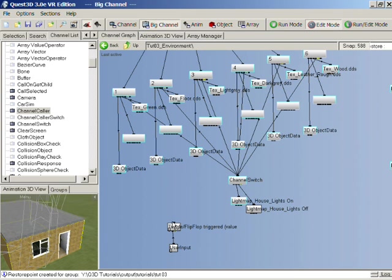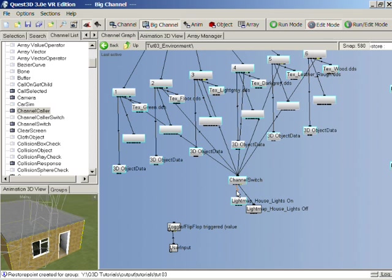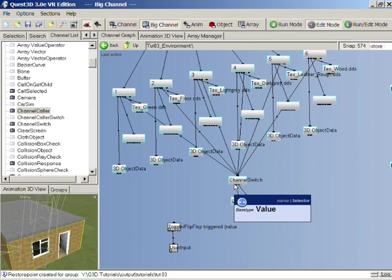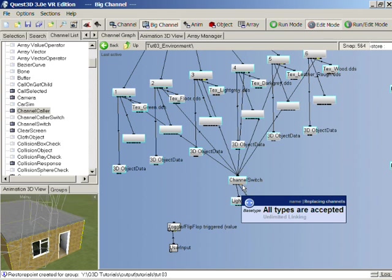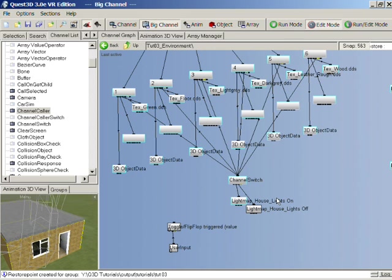That input value will select which of its following children will be called. So for instance if our input value is zero, our first child will be called. In this case it's our light map with lights on. If the input value is one, then the second child will be called, which is our light map with the lights off. And if the input value was two, it would call the next one. If it was three, the next one and so on. So you can link loads of children up to a channel switch. And the input value will decide which of these children is to be called.